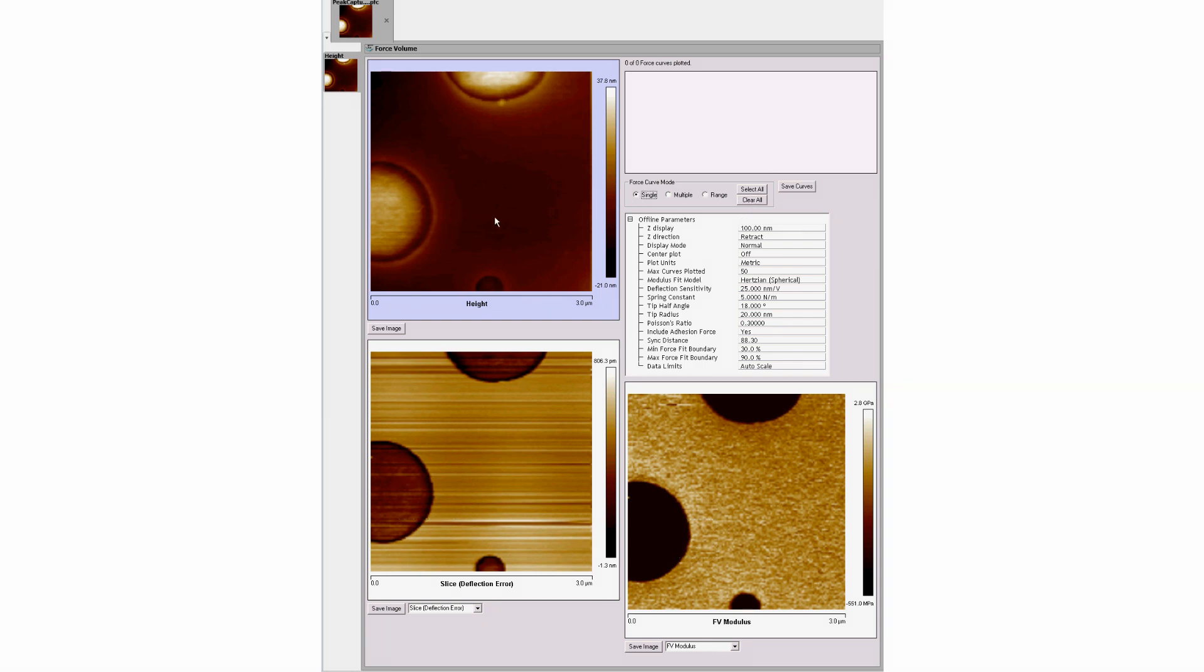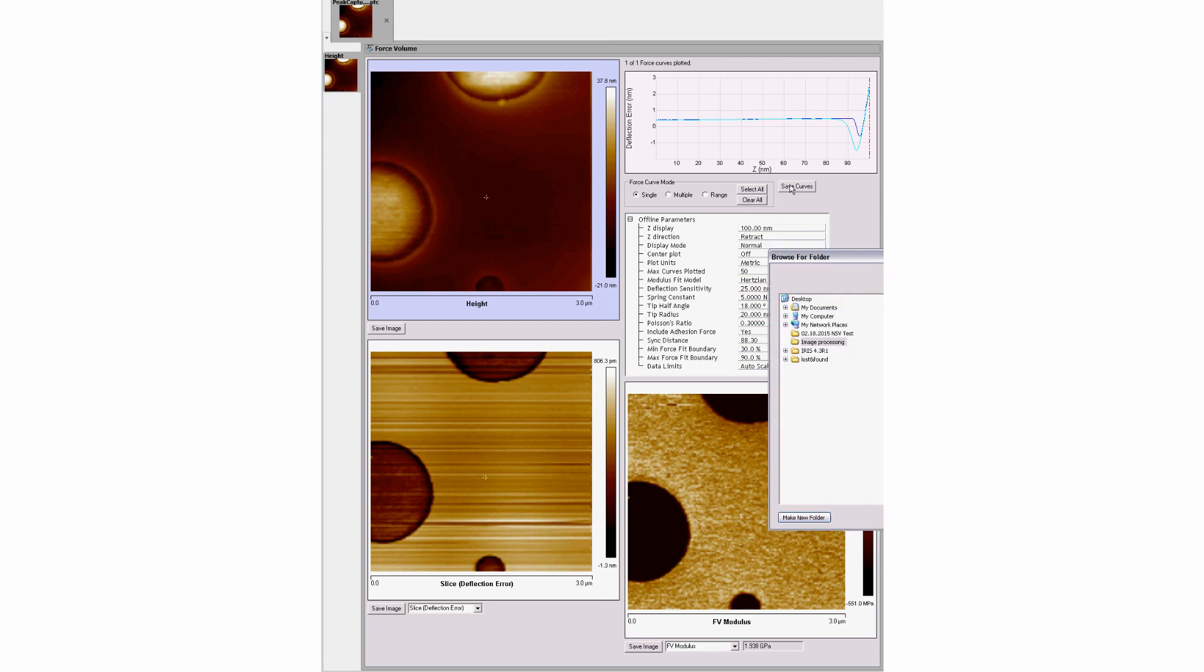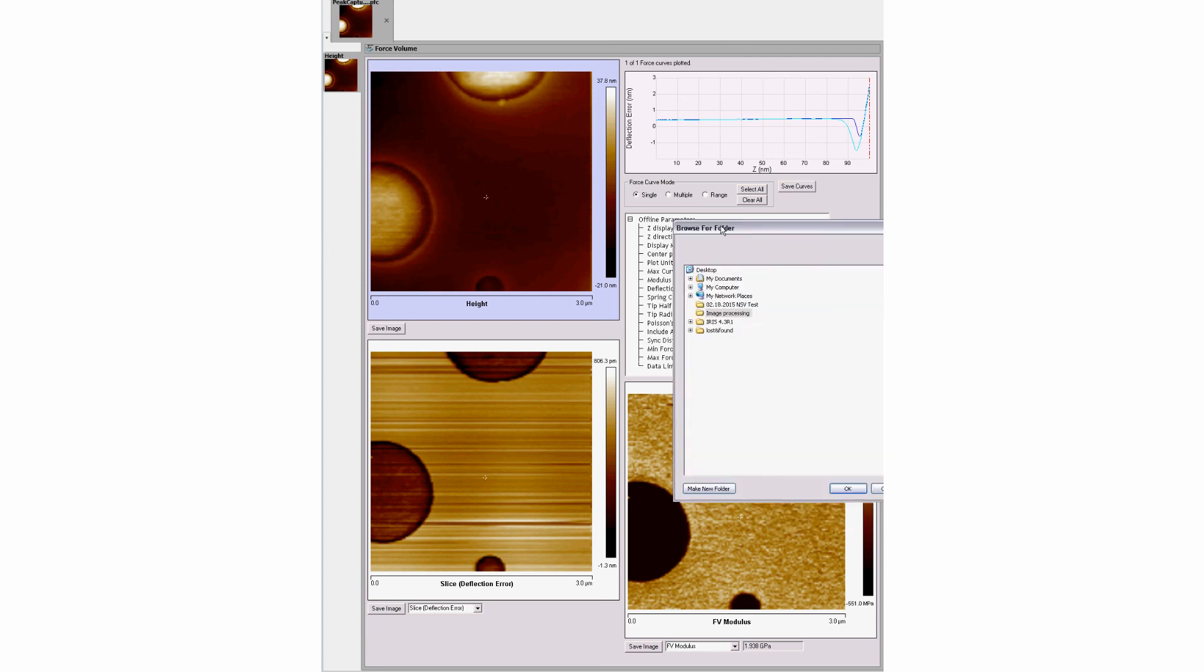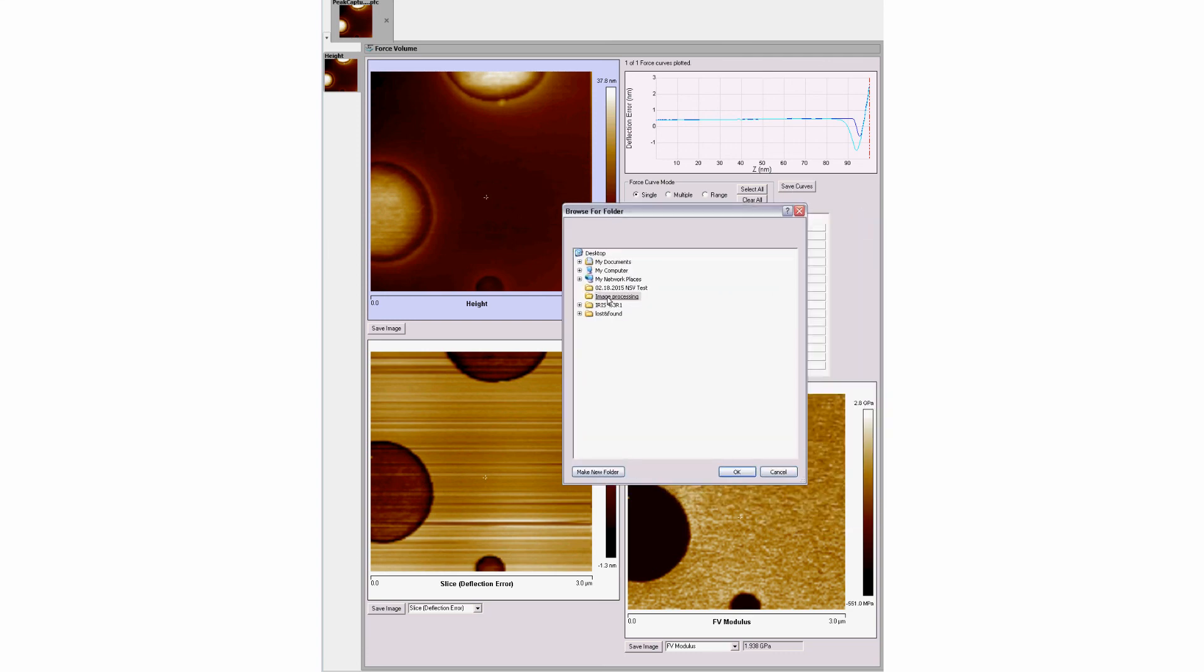To export force data to an individual file, use the Save Curve button to select the destination.